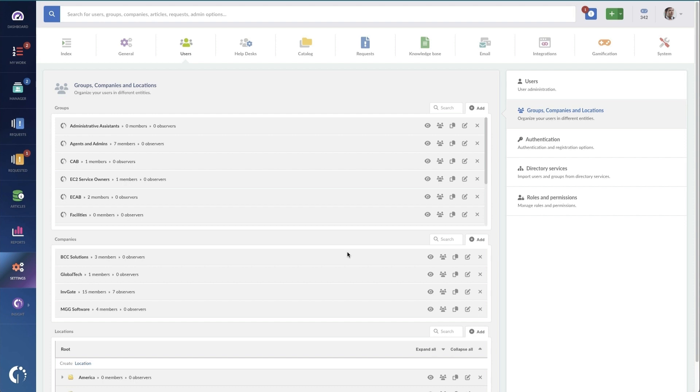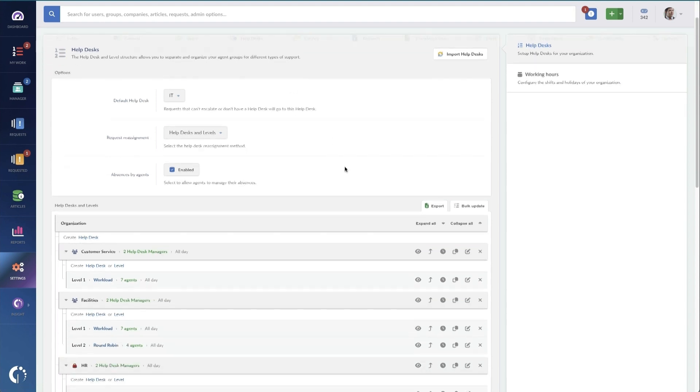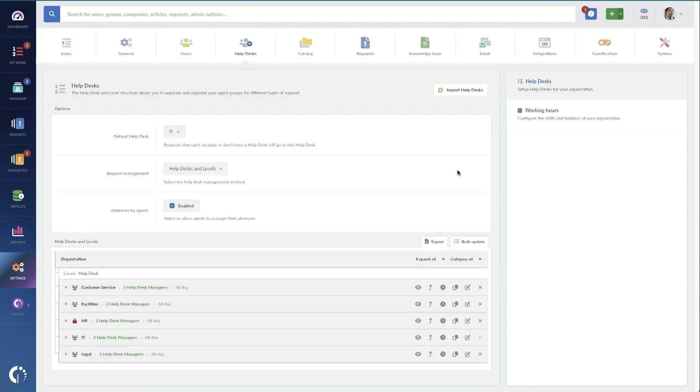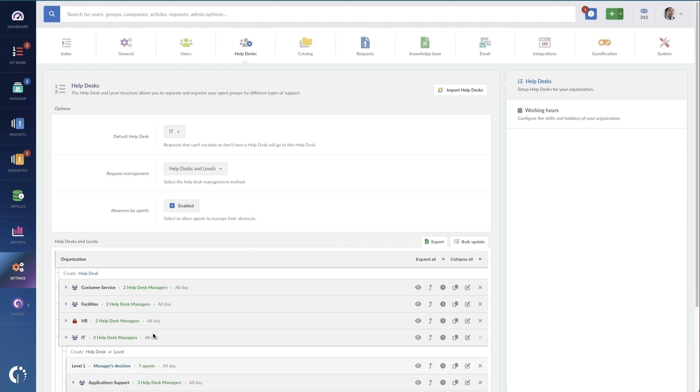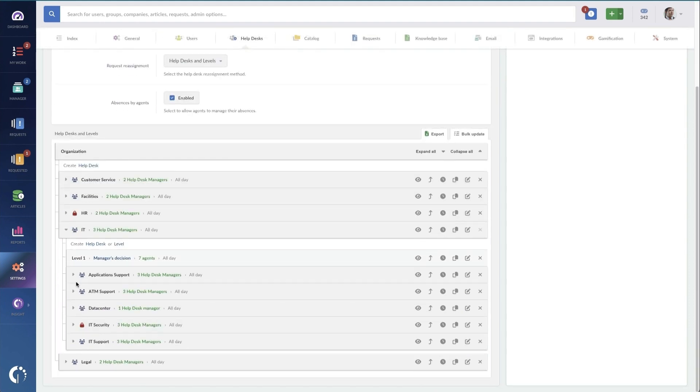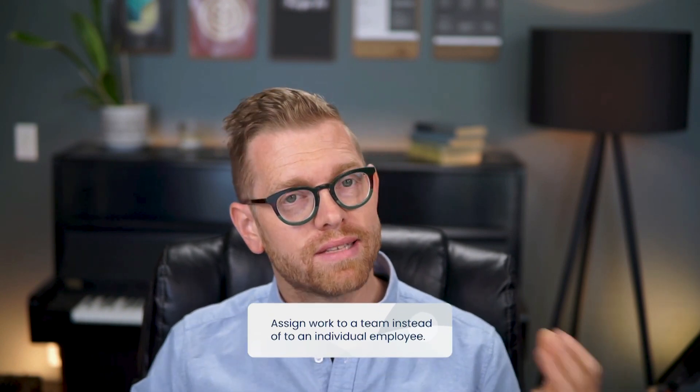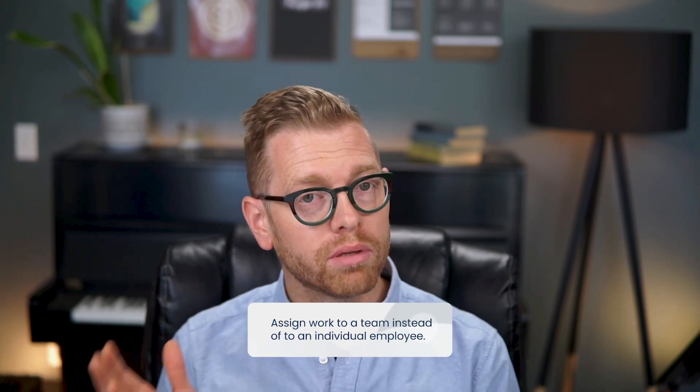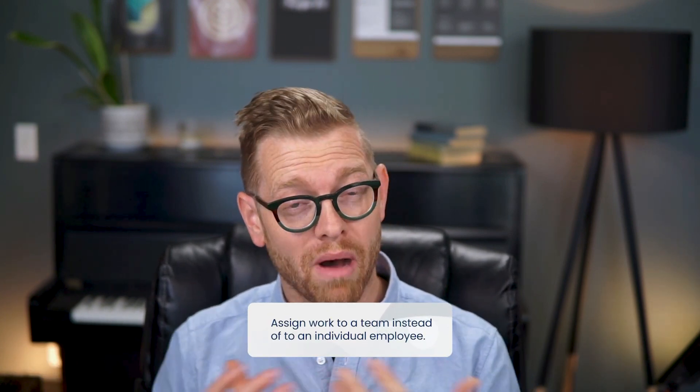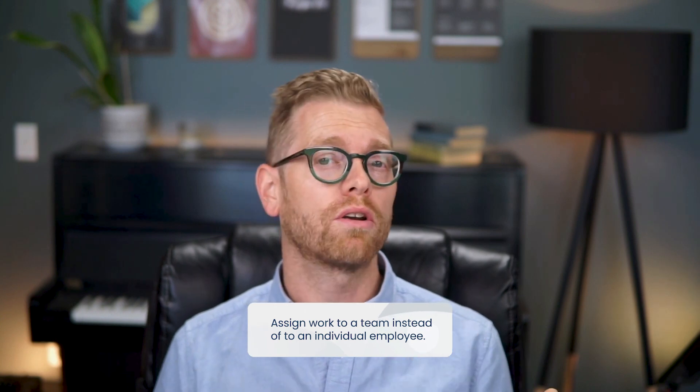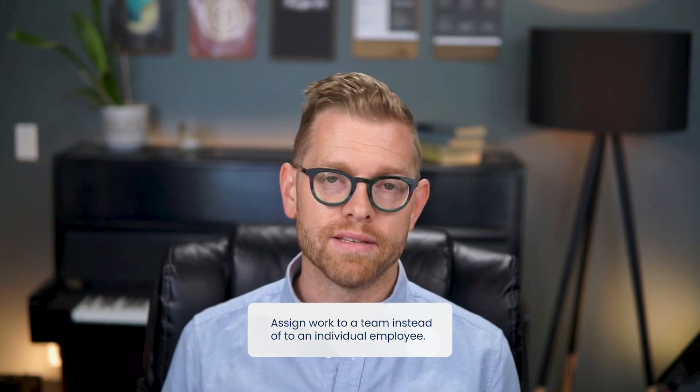Once you've got your customers segmented, you'll also need fulfillment teams to provide the service requests themselves. So you'll want to have specific departments, teams, and sub-teams for each of the different request types. This will help because assigning tasks and requests to individual employees creates not only a bottleneck for work but it can also cause delays if that person is on vacation, busy, or just out of the office.